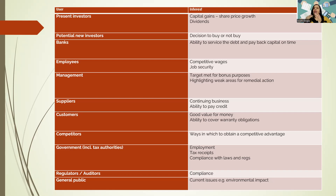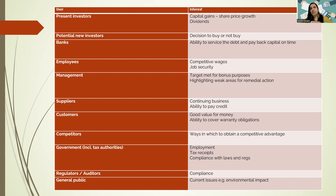Regulators and auditors are interested in your business for compliance purposes — as mentioned in the first video, you need to get your accounts audited, especially financial accounts, to ensure you comply with all rules and regulations. Finally, the general public is interested in the environmental impact of your business — for example, if you are creating pollution or dumping waste in rivers like the Thames or the Ganges. They're also interested for employment purposes — employment for local people, as I mentioned before.